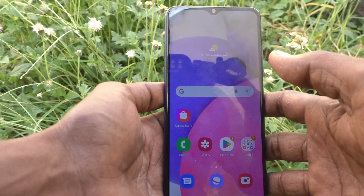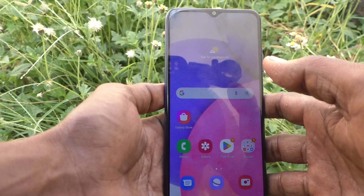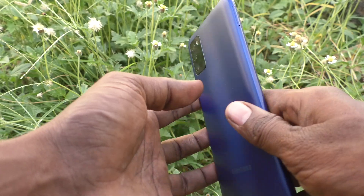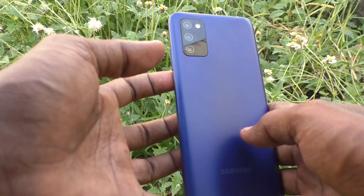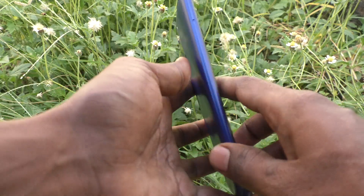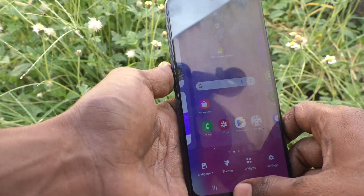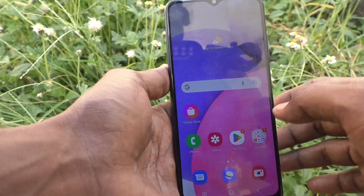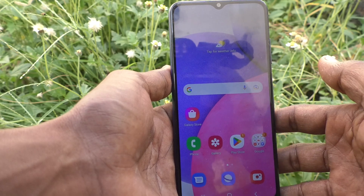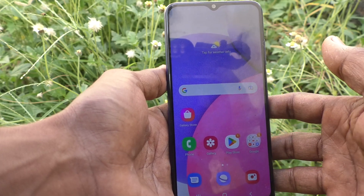Hi friends, this is Five Minutes Talk YouTube channel. Here is the Samsung Galaxy A03s smartphone. In this video, you will learn how you can turn off touch sound in your Samsung Galaxy A03s.